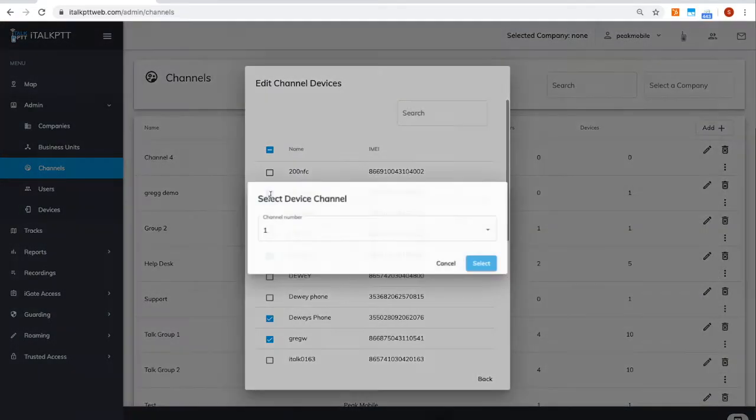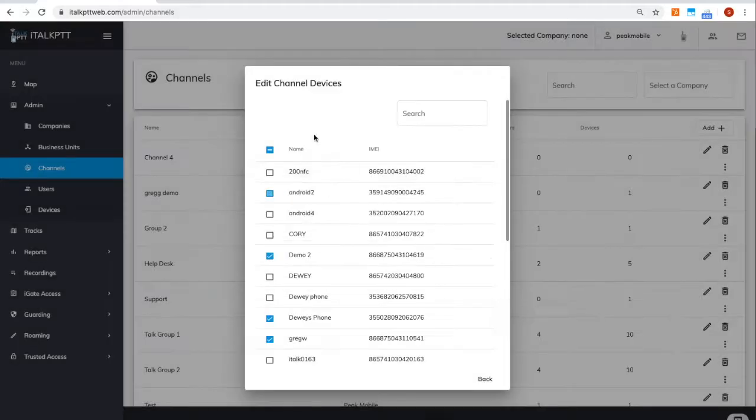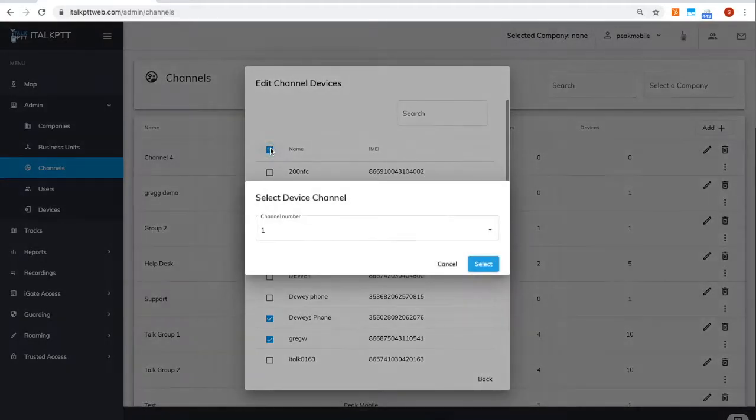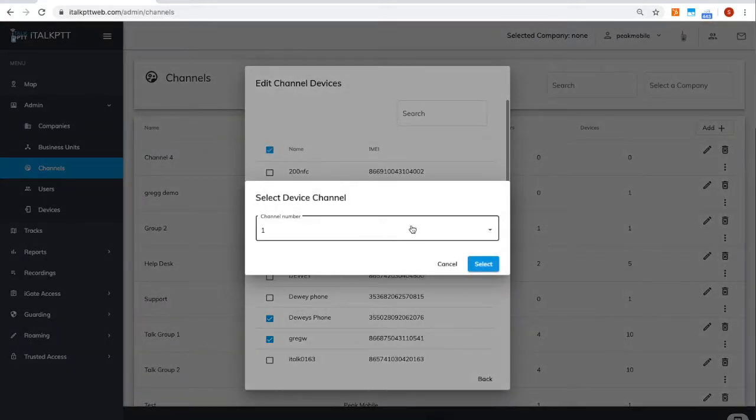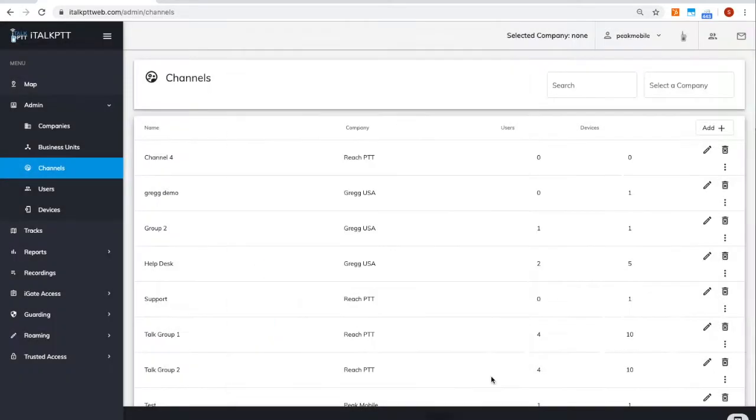To add new devices to the channel, click the three dots, find the device you want to add, and choose the channel selector. You can do it for one or all devices in the list.